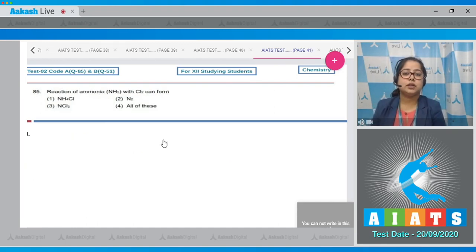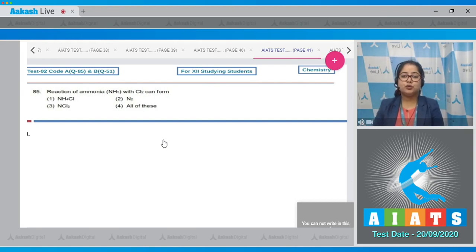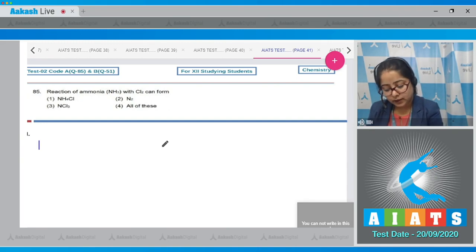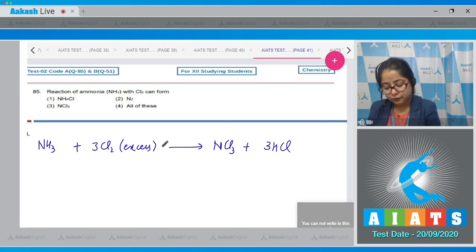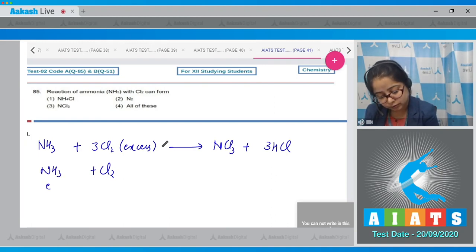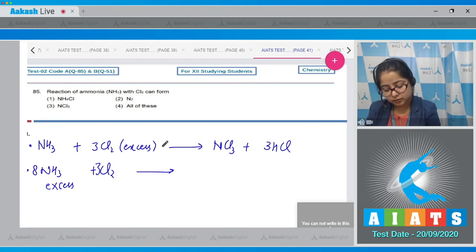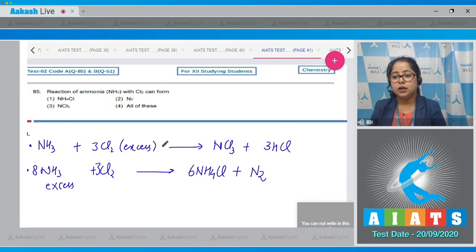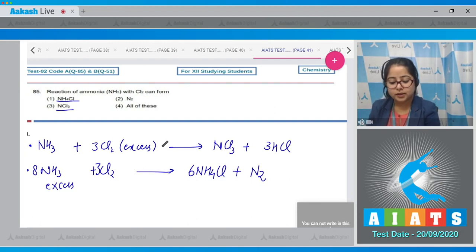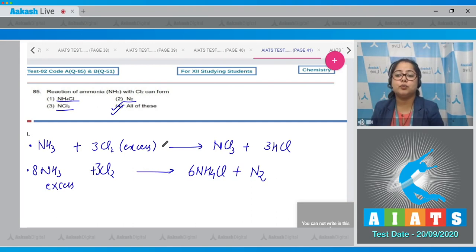Question 85: The reaction of ammonia (NH3) with Cl2 can form — we must identify all possible products. When NH3 reacts with excess Cl2, the products obtained are NCl3 and HCl. When Cl2 reacts with excess ammonia, the products obtained are NH4Cl (ammonium chloride) and N2. So ammonium chloride, NCl3, and N2 are all formed depending upon the relative excess of ammonia or Cl2.